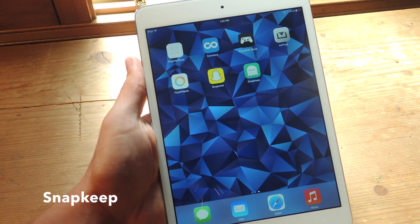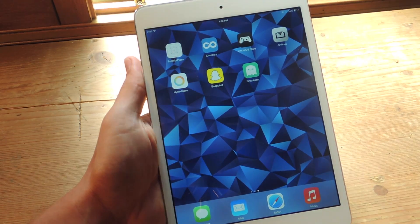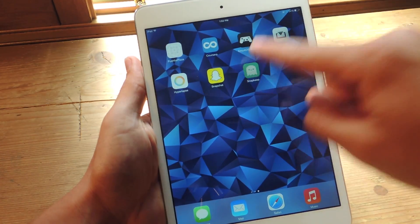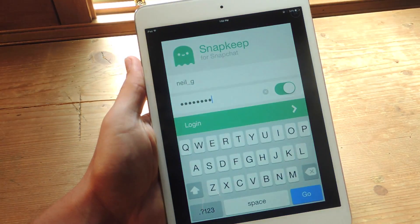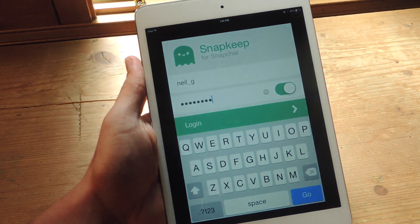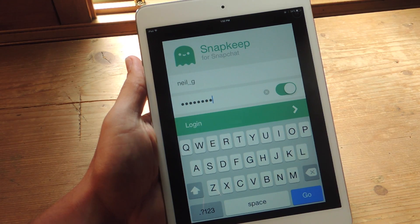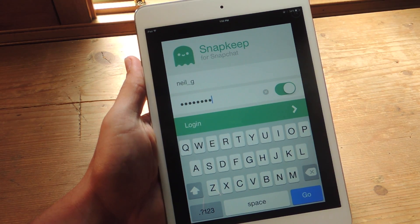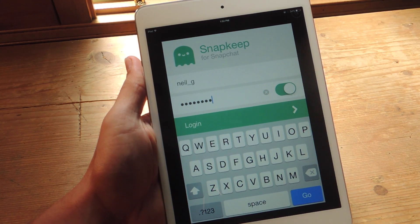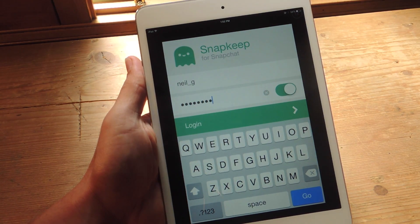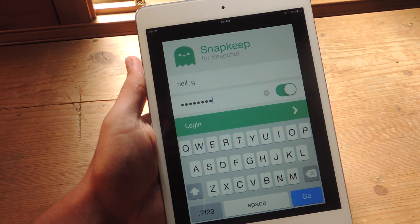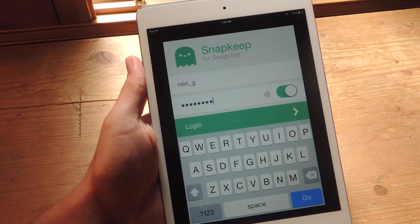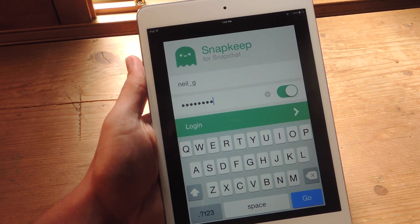Go ahead and install Snapkeep from the App Store to get started. Snapkeep will require you to sign in with your Snapchat credentials, so any time you use Snapkeep you will be signed out of your Snapchat application. Not a big deal — you'll just have to sign back in.